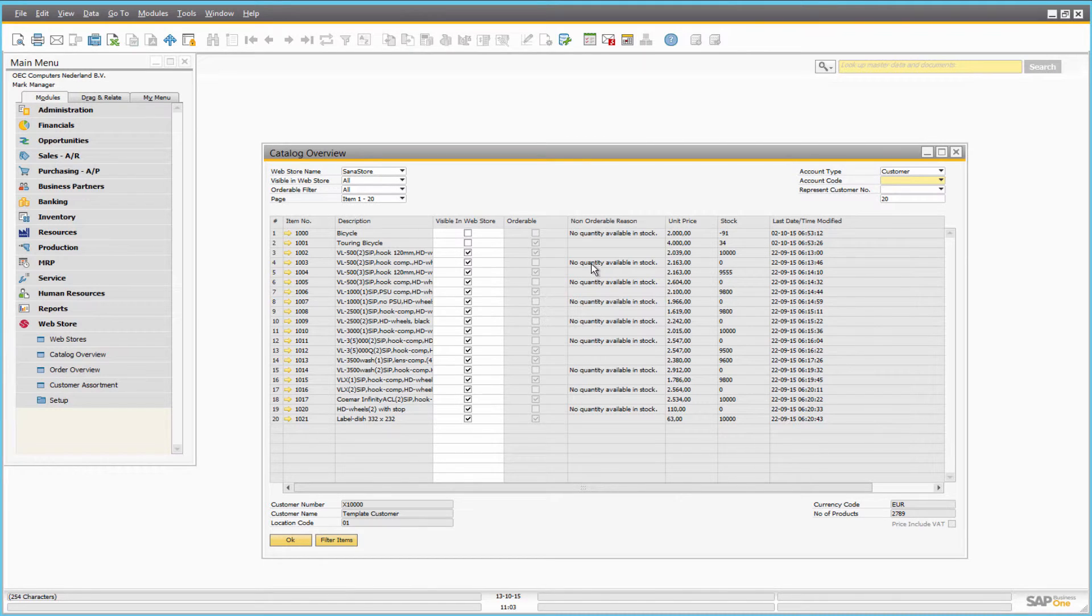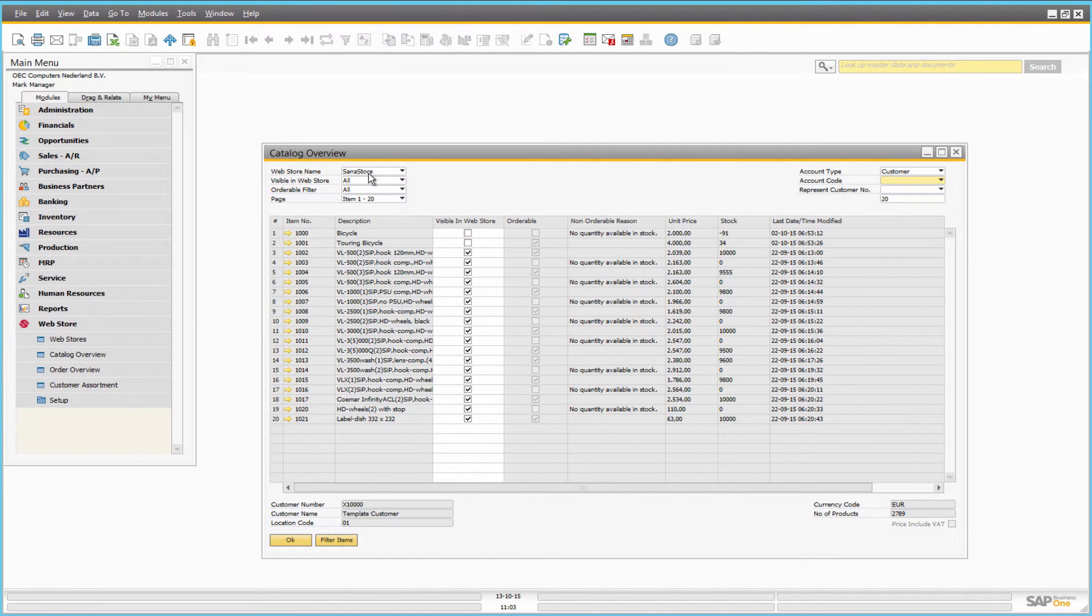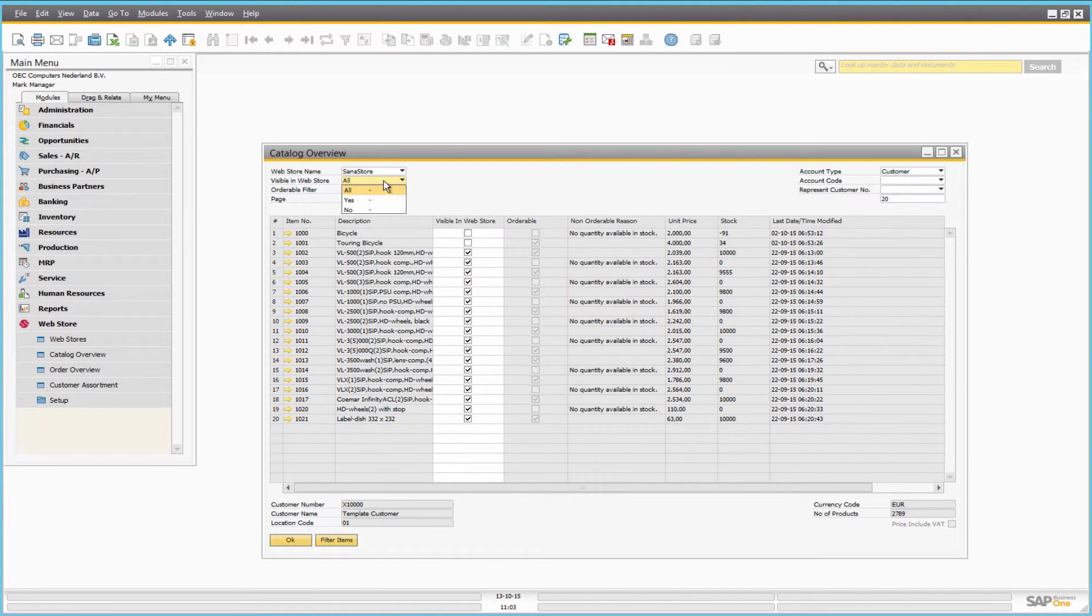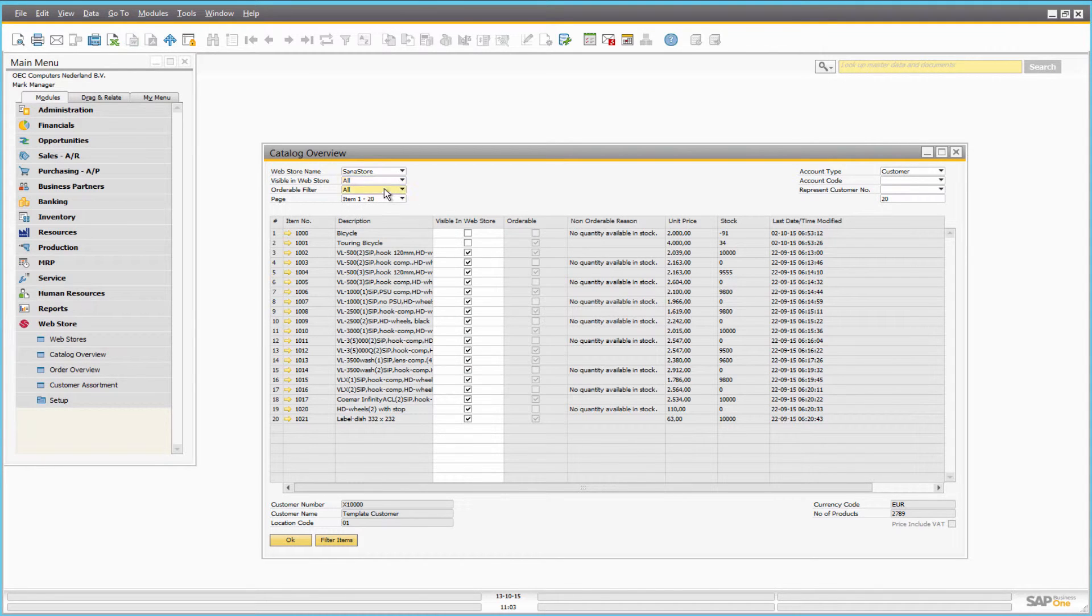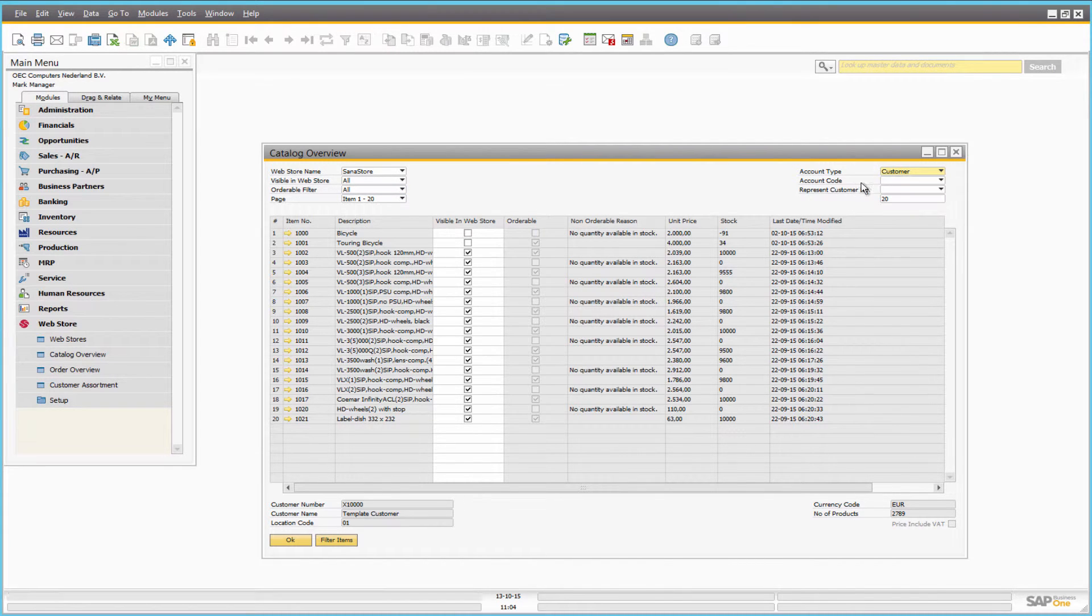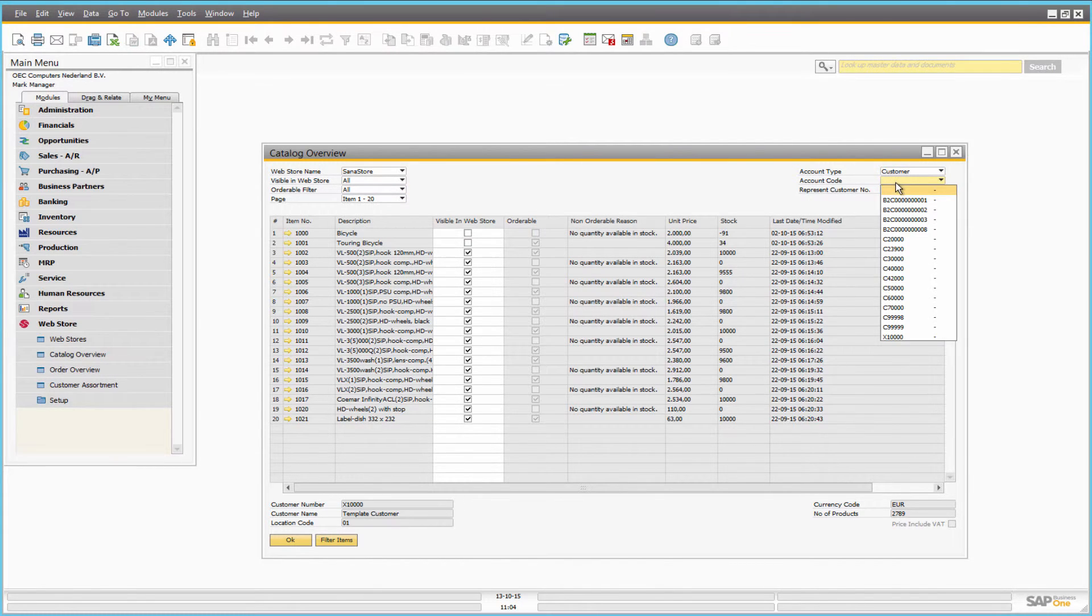At the top you can select a web store, which products of the catalog you want to see: those that are visible in the web store or not visible, orderable or not orderable, or all products. Then you can also select the customer account. In this case, all prices and stock will be shown for this particular customer.